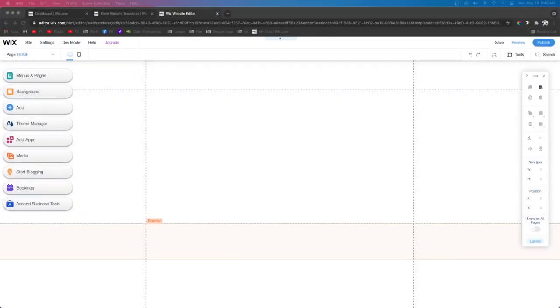Hey guys, welcome back to WixFix. Hope you're having a fantastic day. In today's quick tip, I'm going to be teaching you guys how to make wider websites in the Classic Editor.